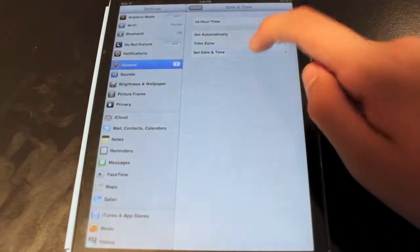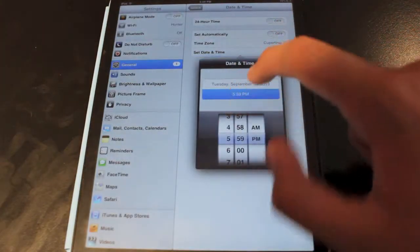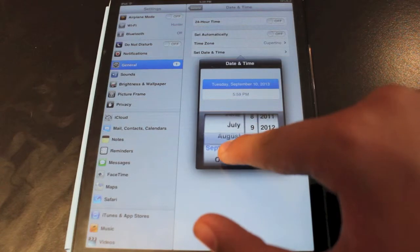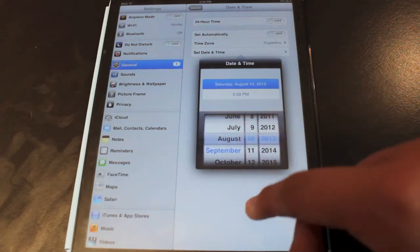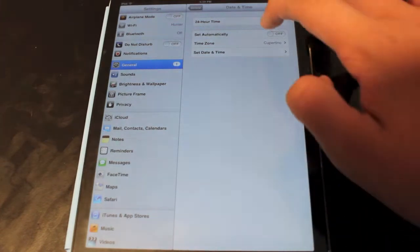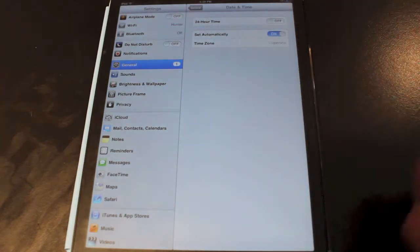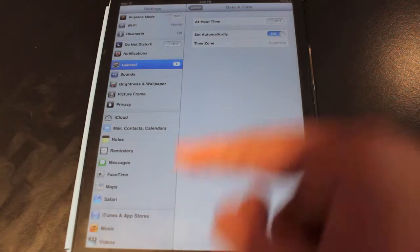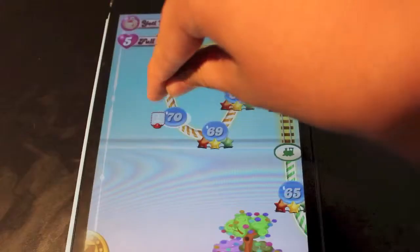So after that, you want to go back into Settings, change it back to the current date, and then you can set Automatically back on, and that way your date and time will be the same.